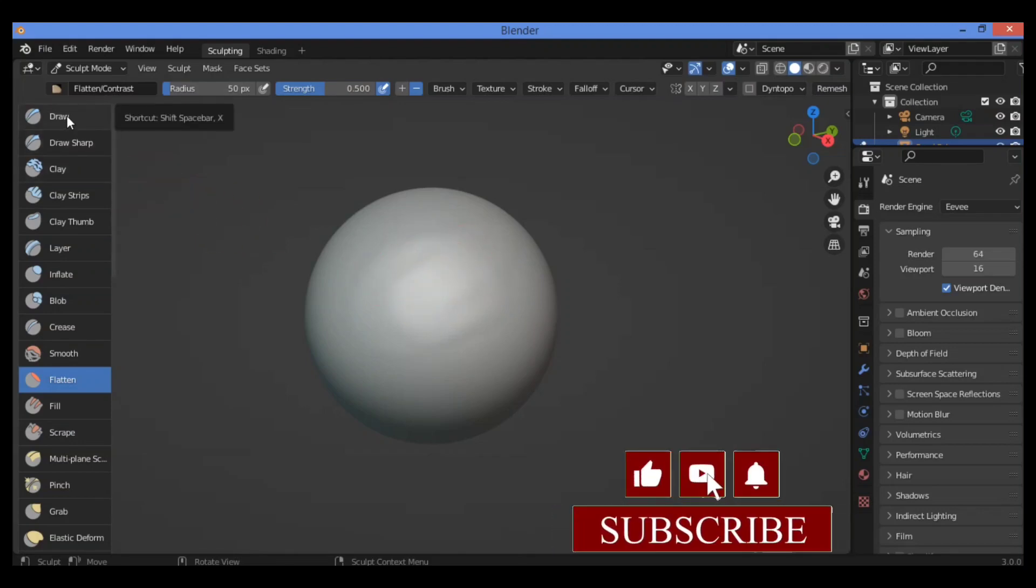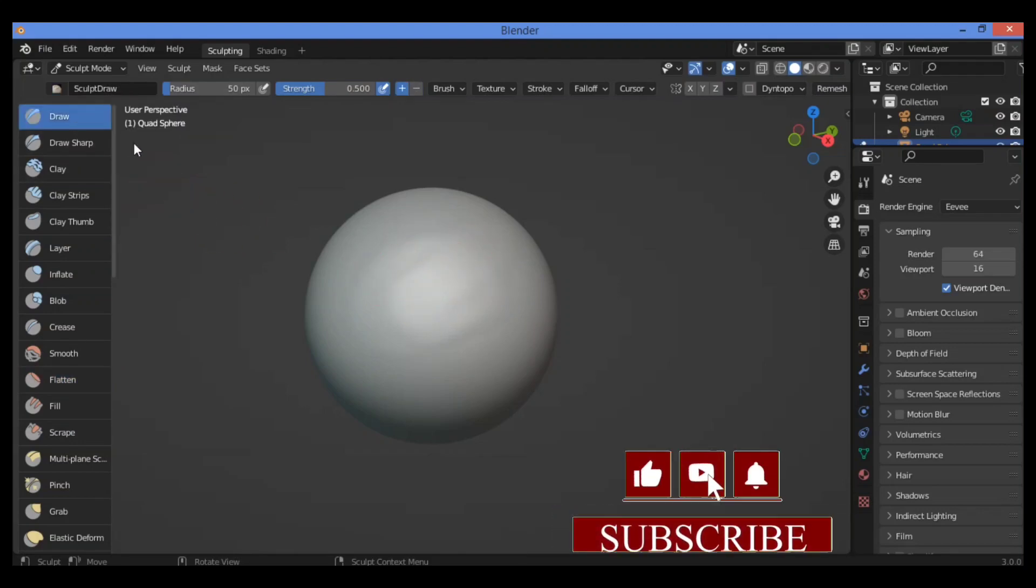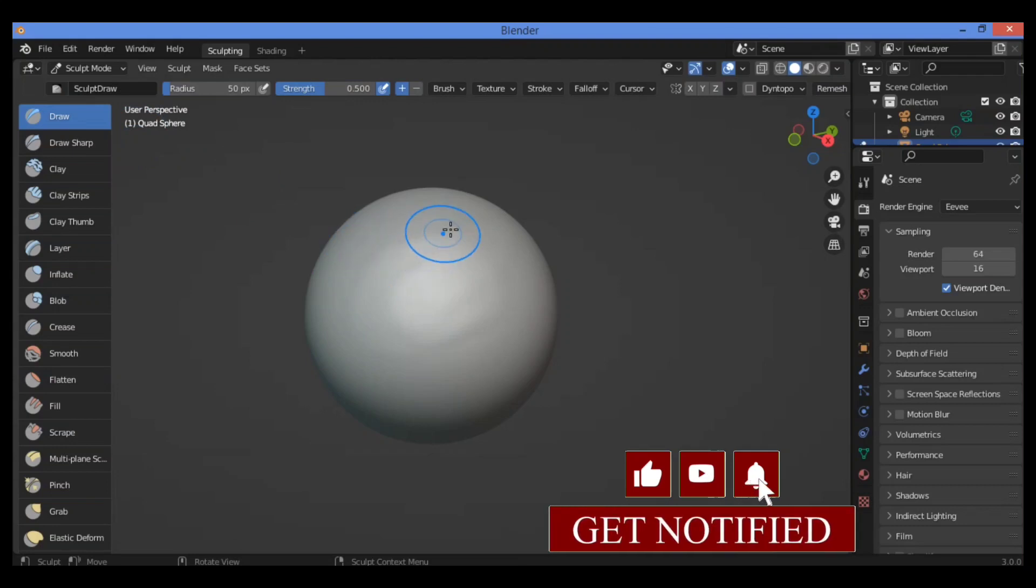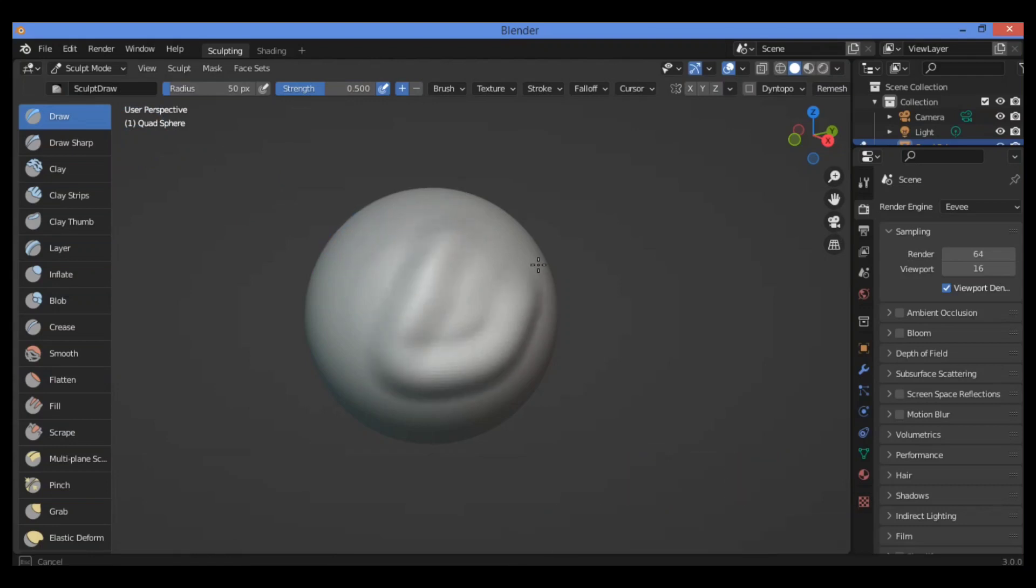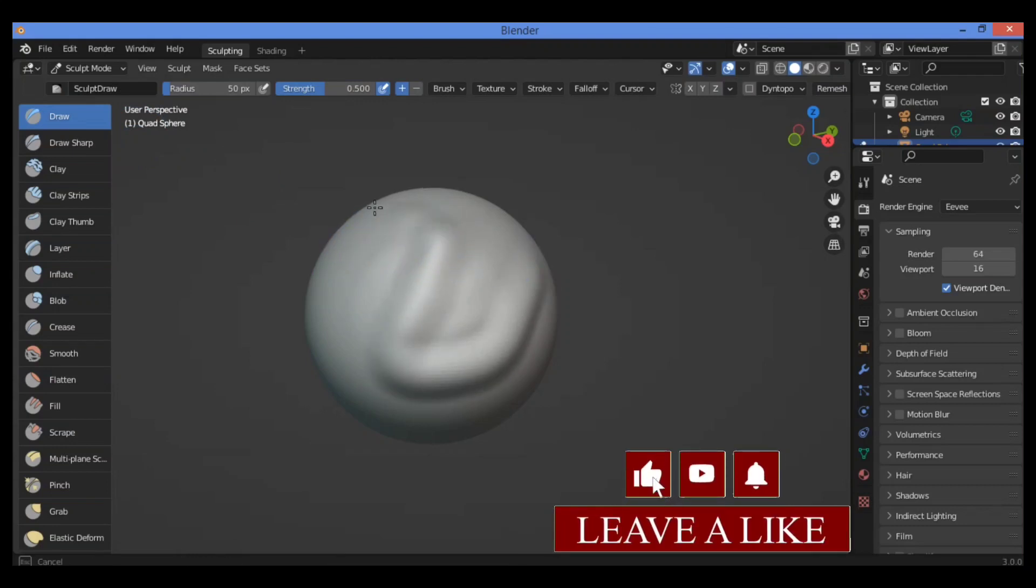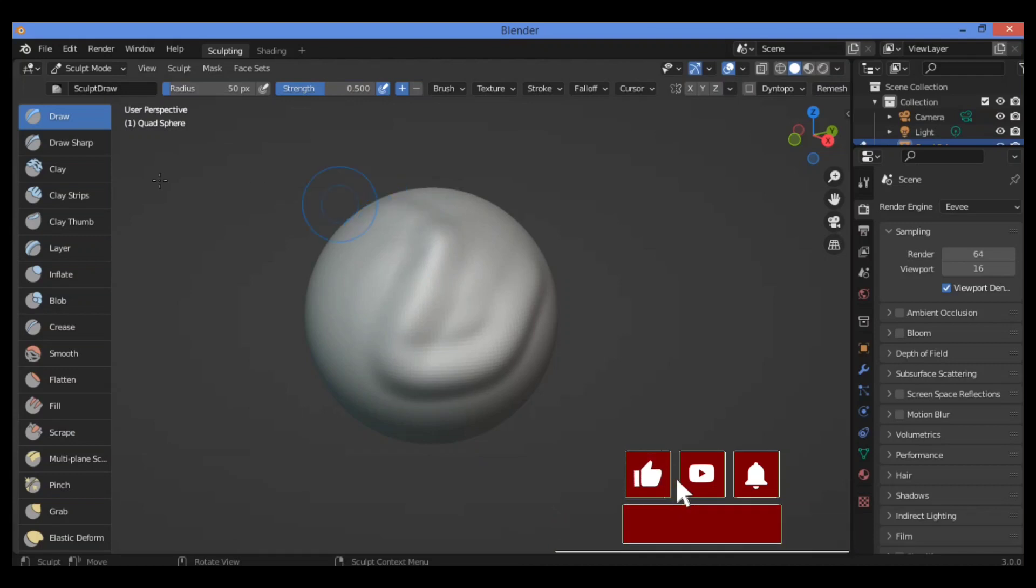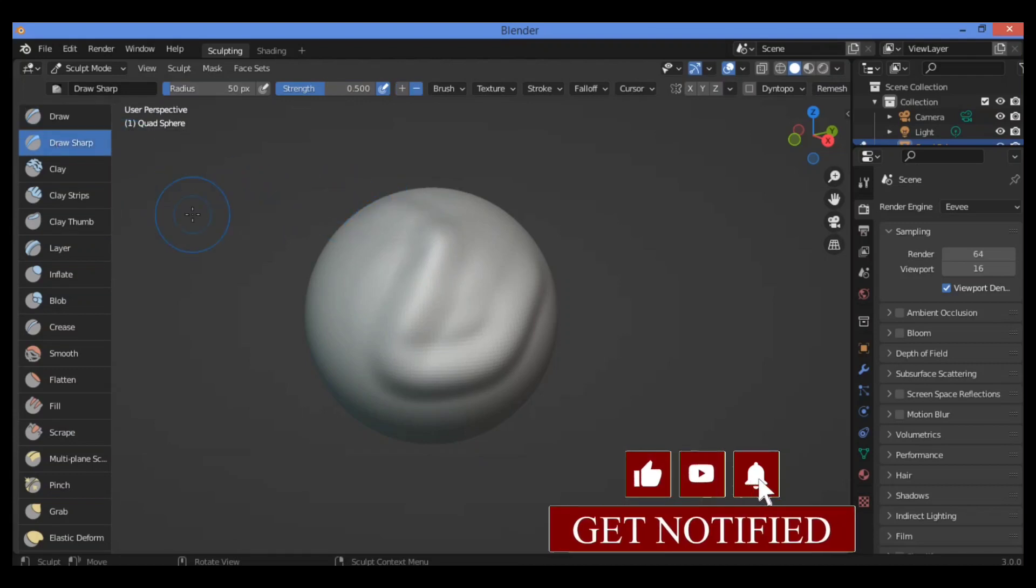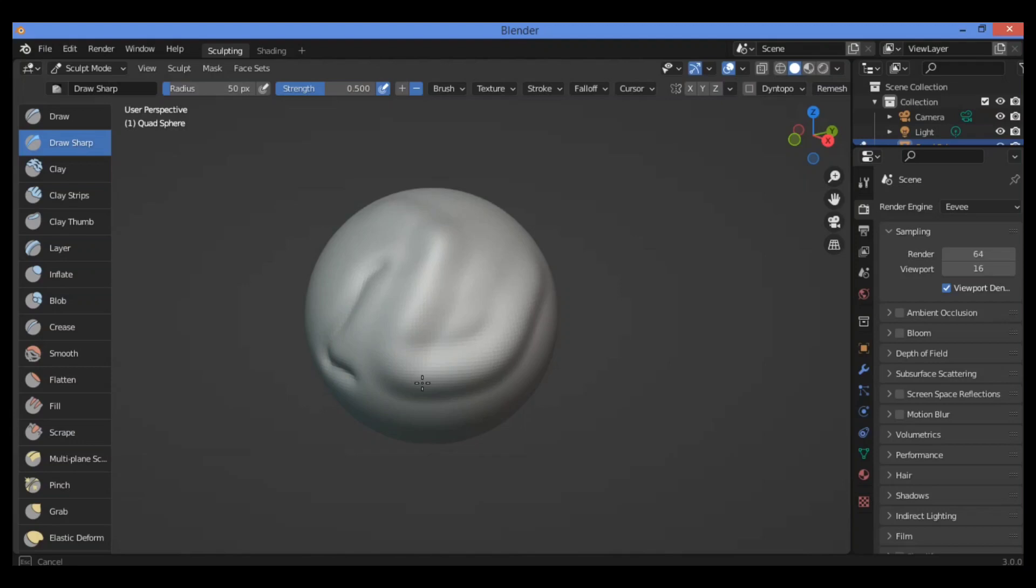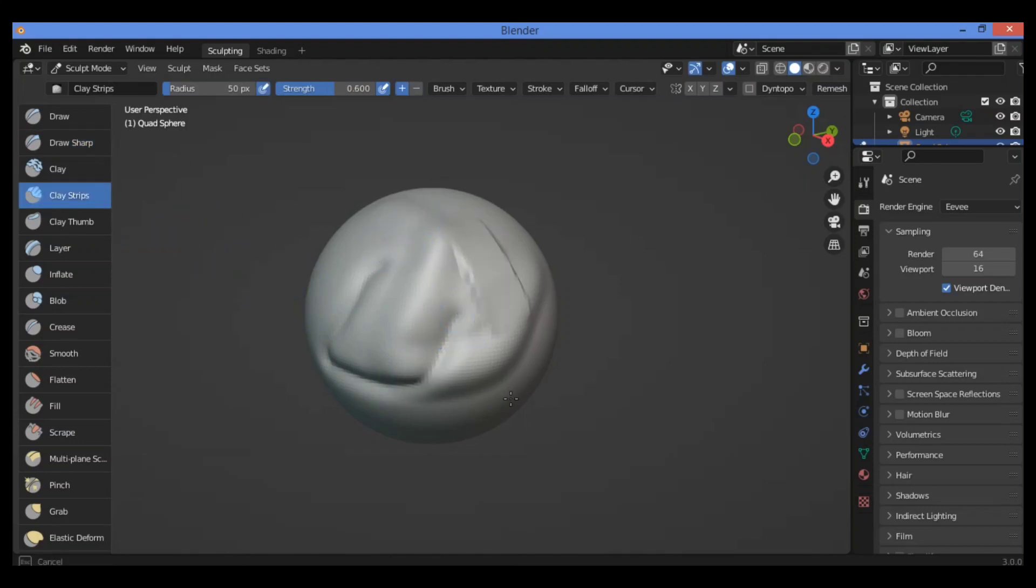So you should go over here to select the Draw Brush. Draw on this surface to make, for example, this effect to inflate. Also select the Draw Sharp Brush. Make different effects. For example, clay strips brush.